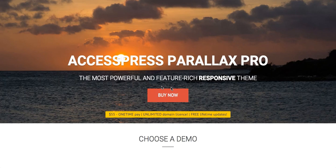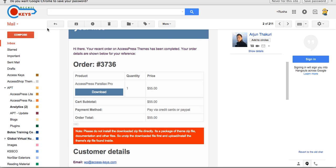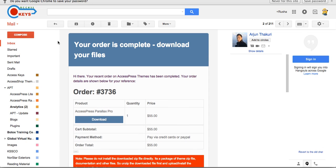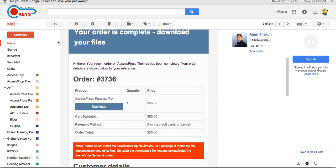After you purchase the theme you'll get an order email from us, which looks like this. This is the order email that you will receive after you order the theme. Sometimes the email may get delayed, so in that case please don't forget to check your spam folder. If you do not find the email in spam, then please wait for a couple of hours and after that you'll surely get an email from us.